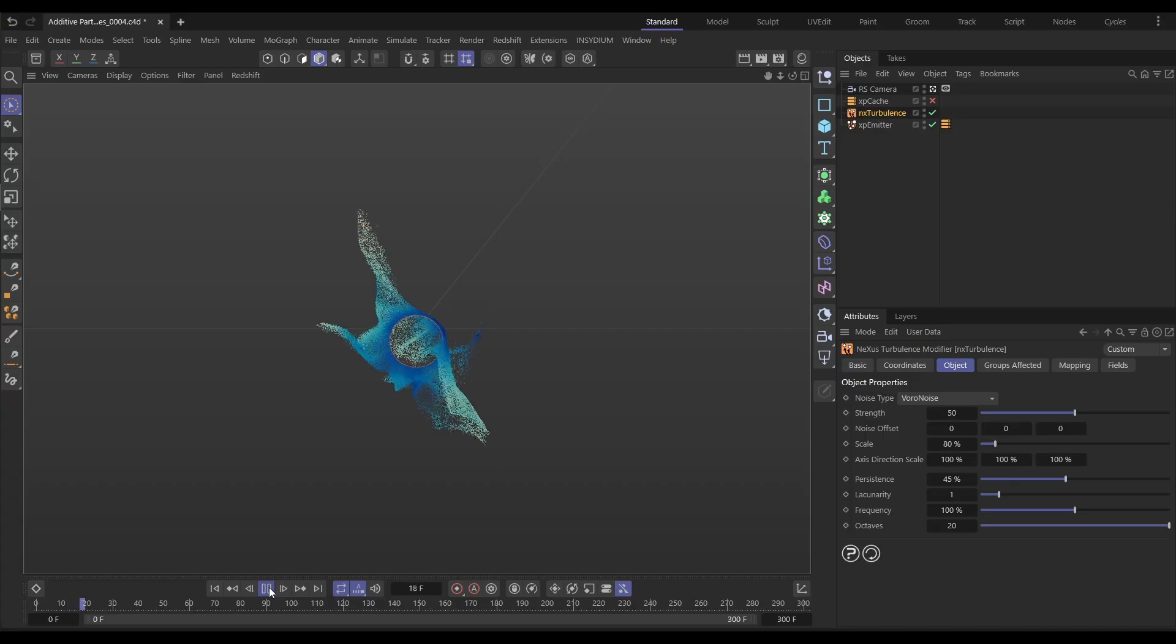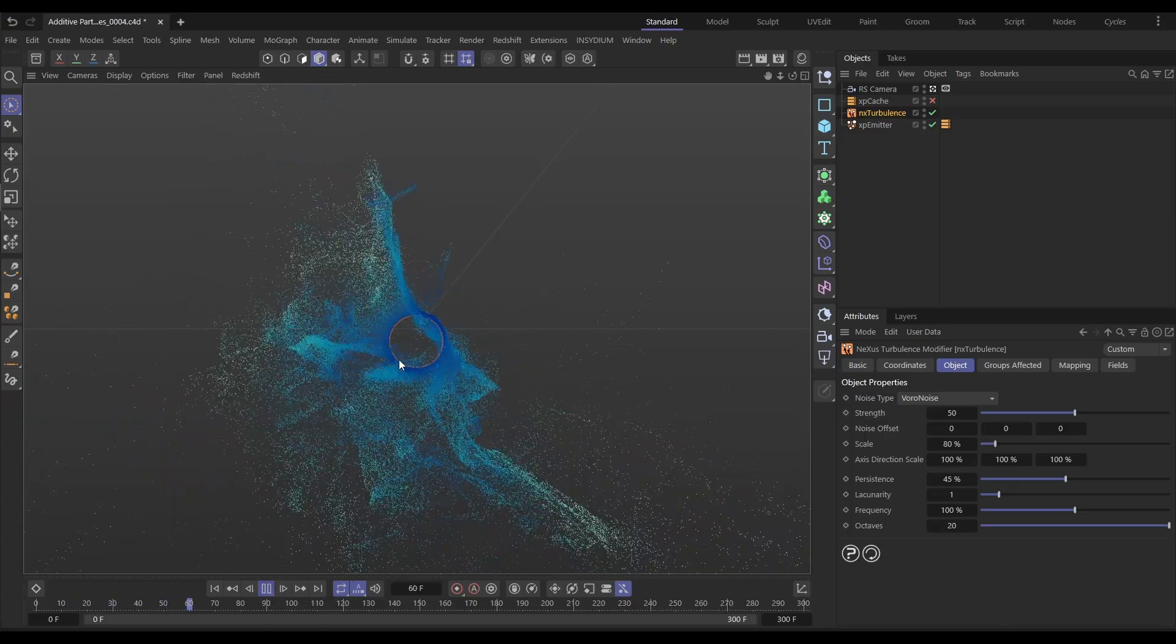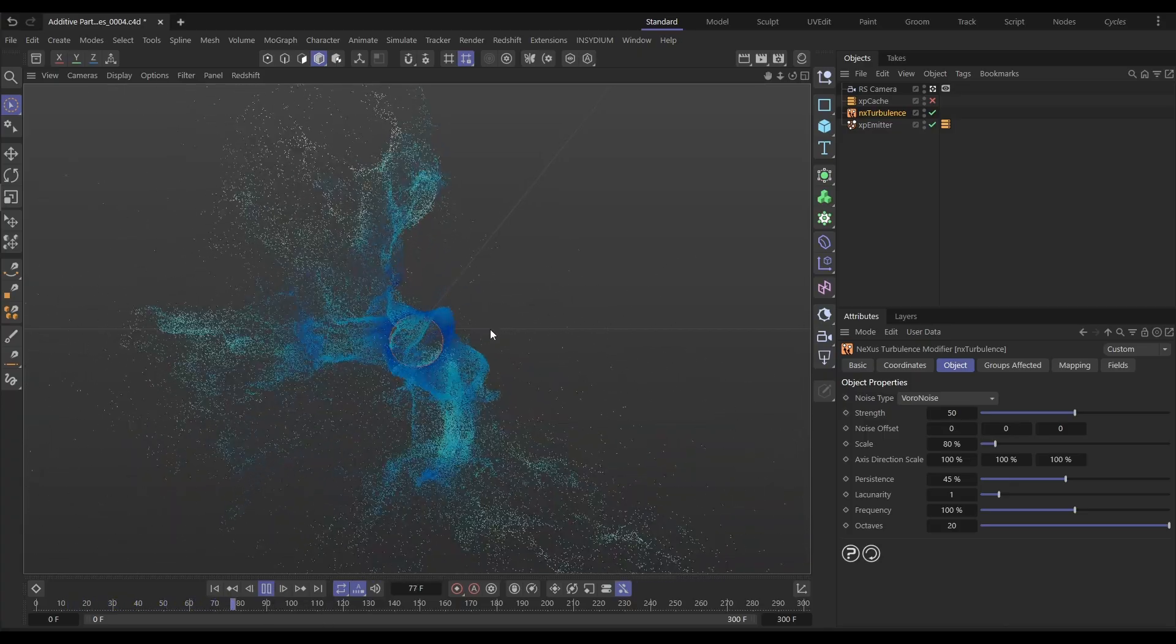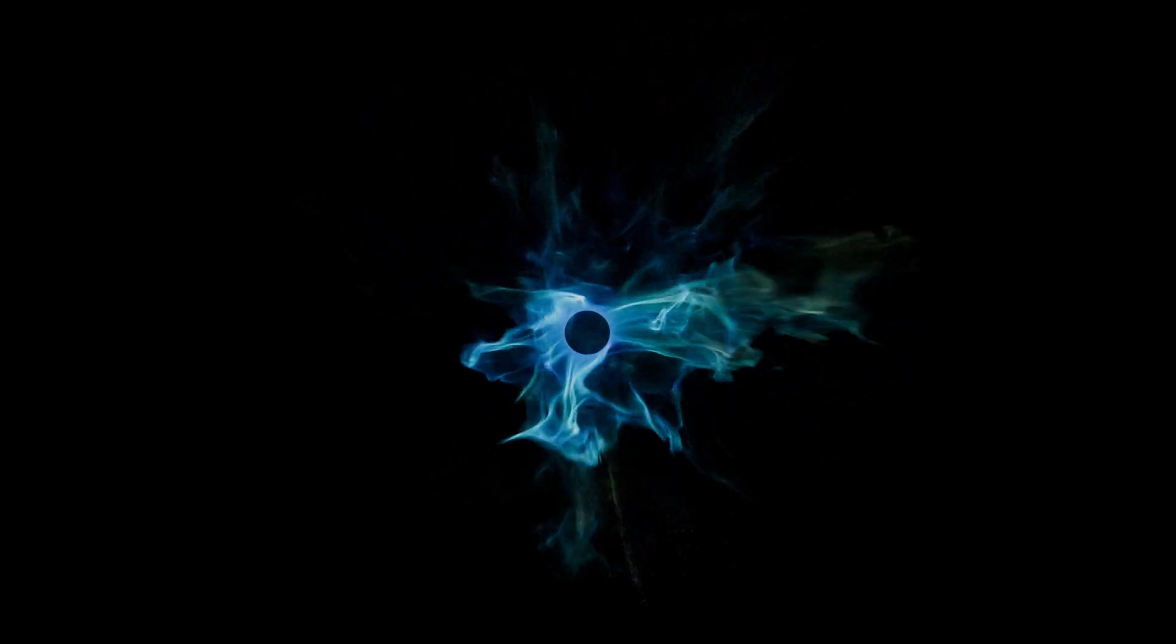Hi there, Bob from Insidium here. It's Top Tip Tuesday time and in today's video we're going to create this particle simulation using Xparticles and Nexus, and then I'll show you how we can take these particles and make this really cool additive particle material and render in Redshift. So let's start that clock and we'll begin.